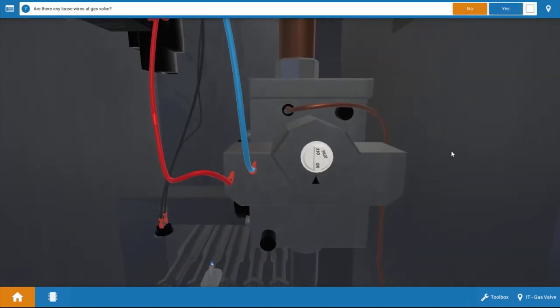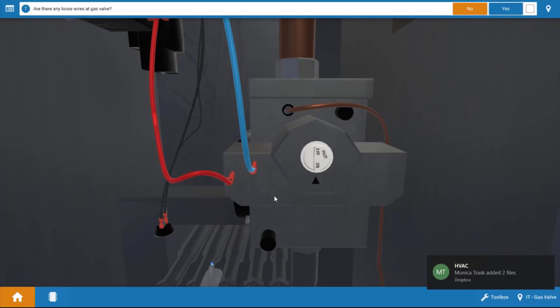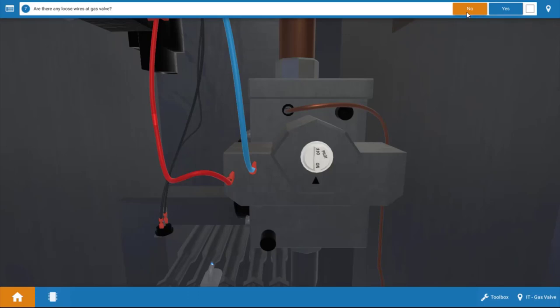Next, we want to check for any obvious loose connections. And if we look here at the gas valve, we don't see any loose connections here. The wires appear to be secure, so there's no loose connections.